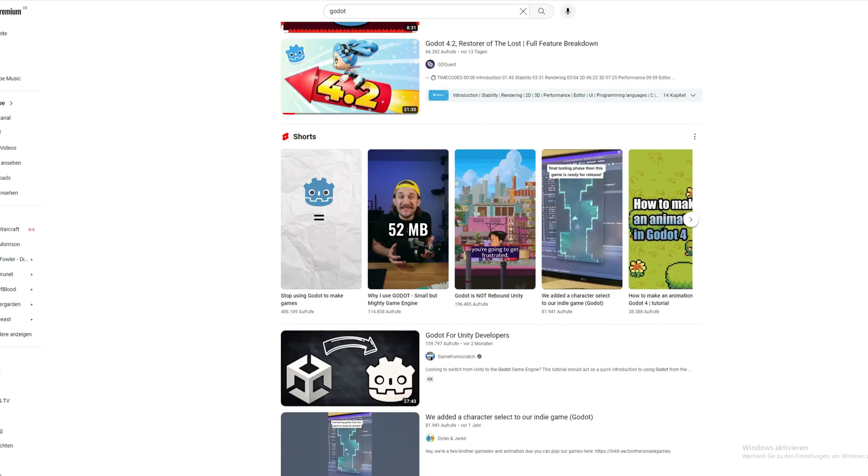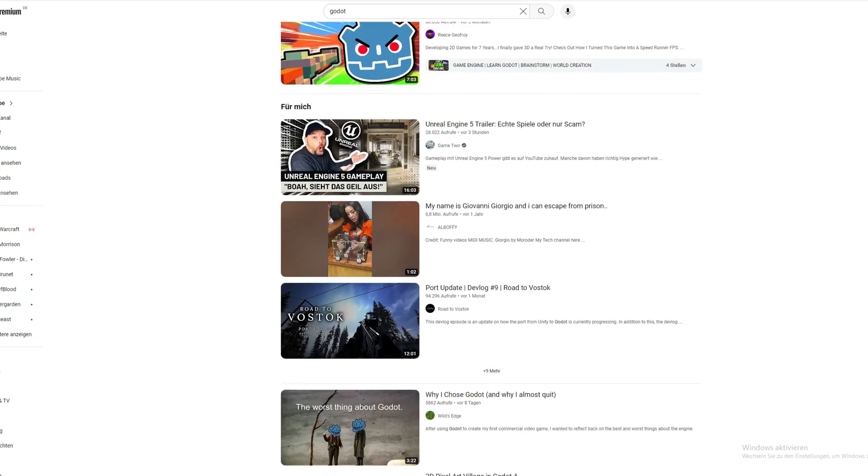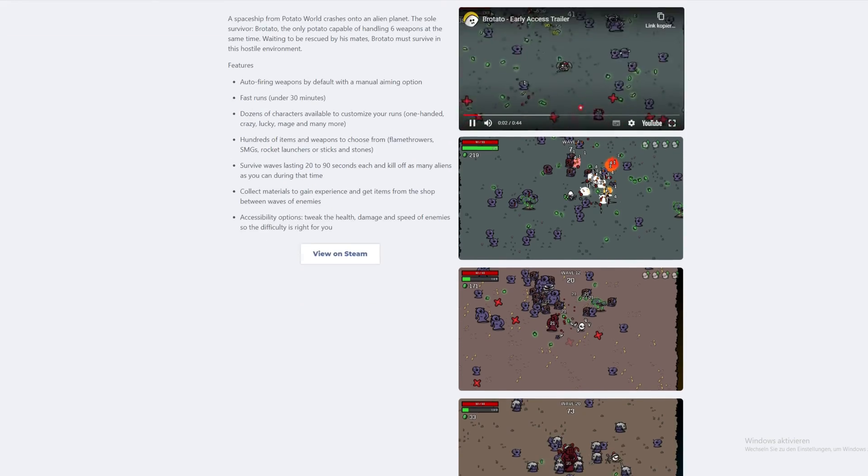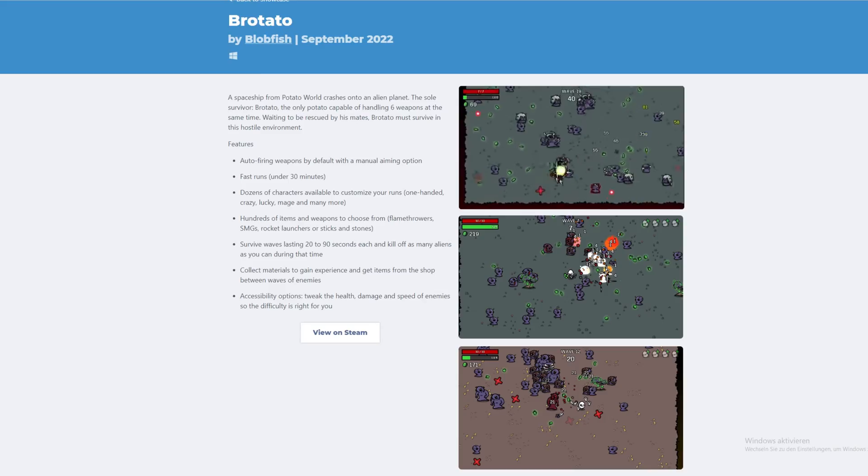There are plenty of content creators out there who focus on Godot, so I thought, why not have a plan B and give this engine a try, especially when you are interested in making 2D games.